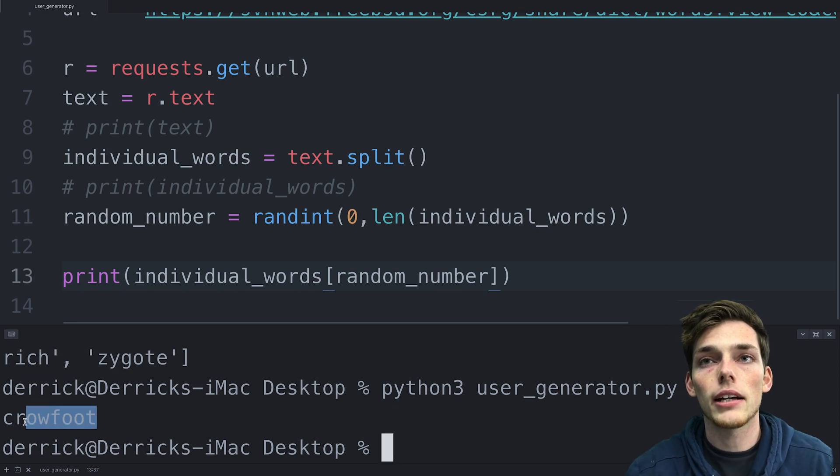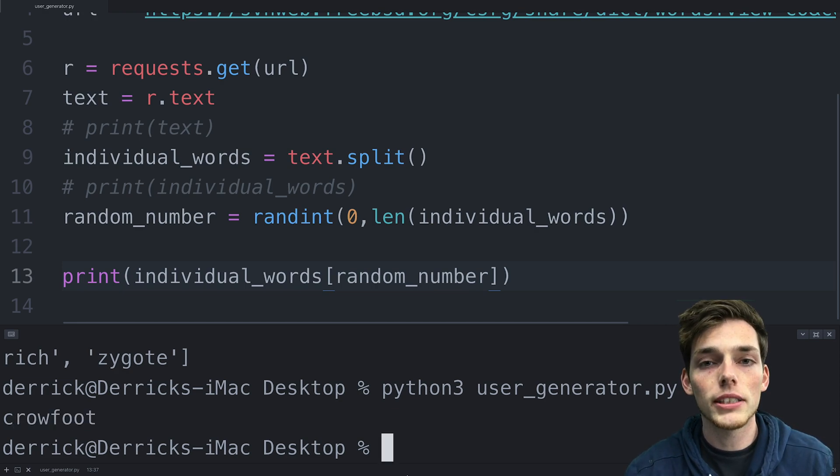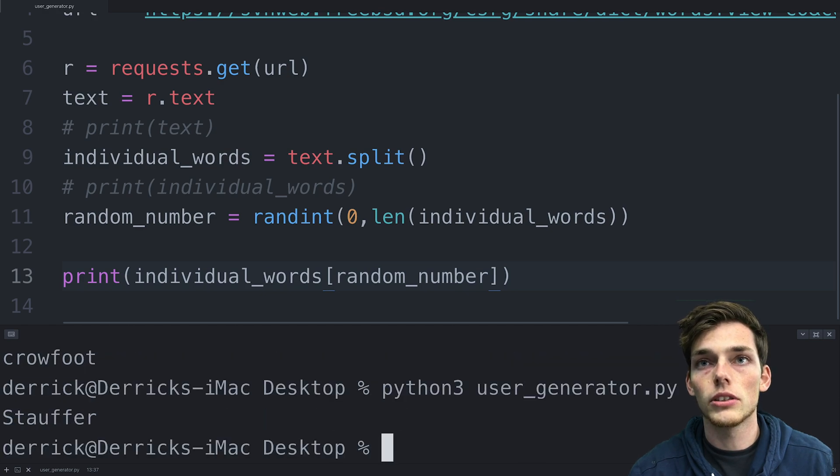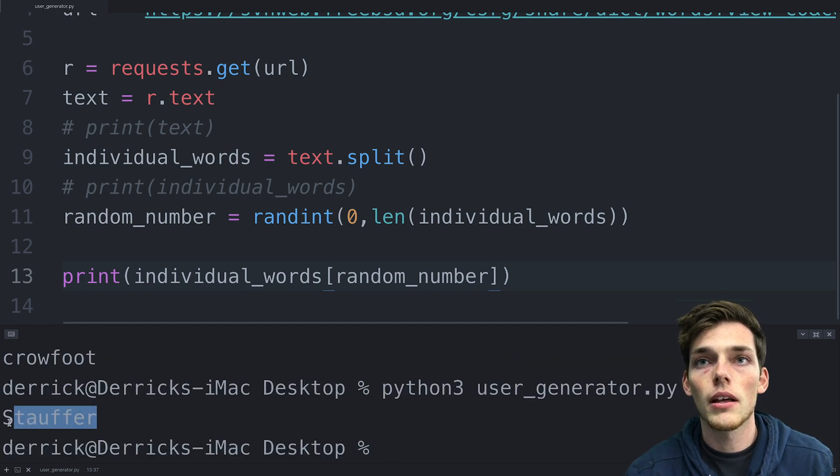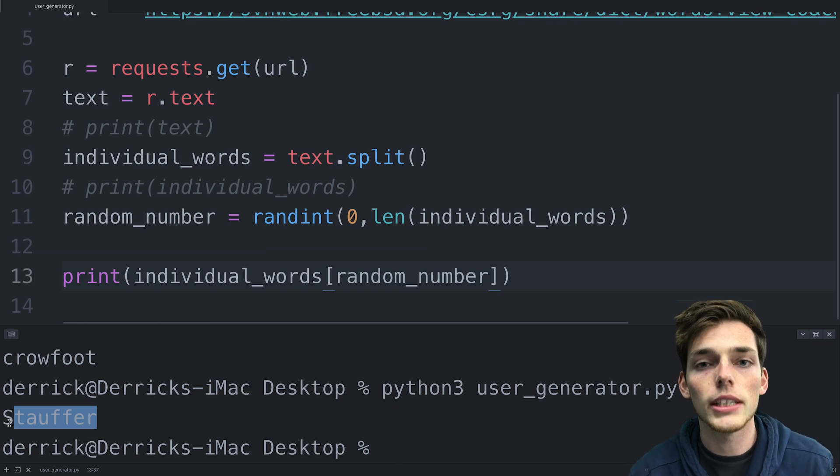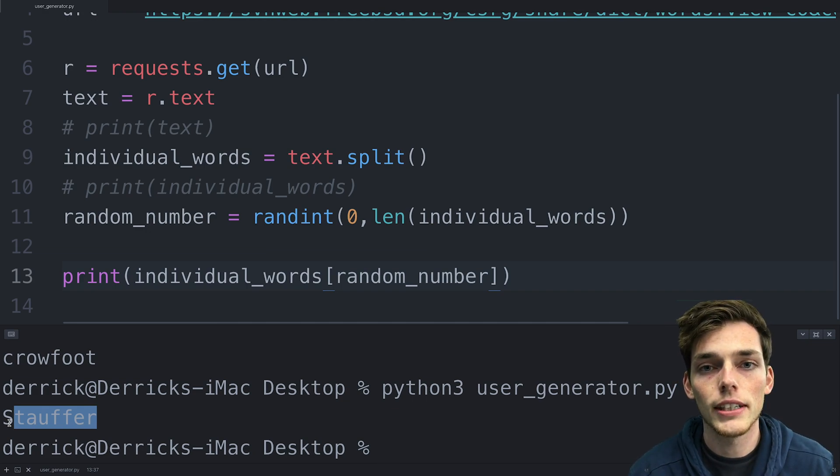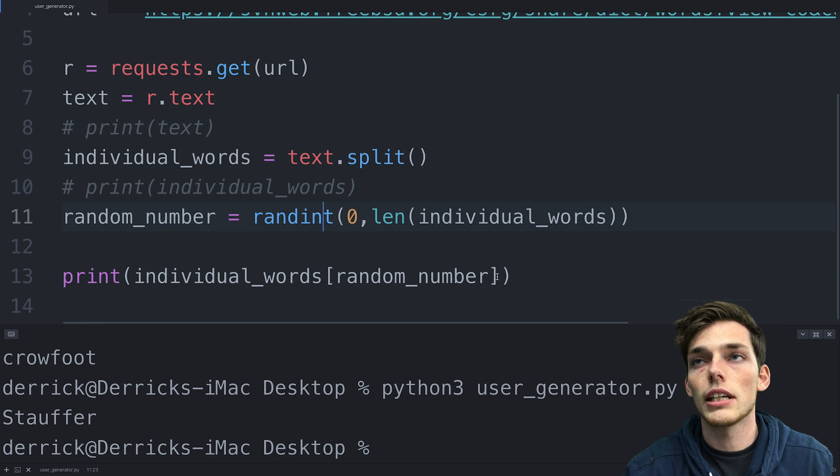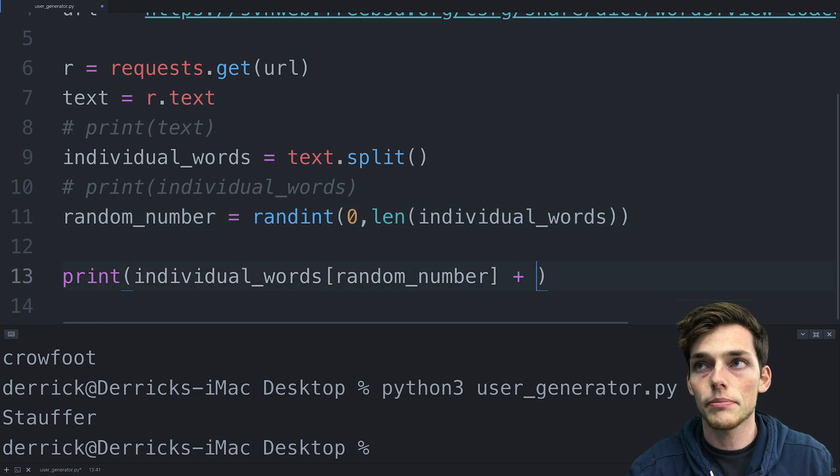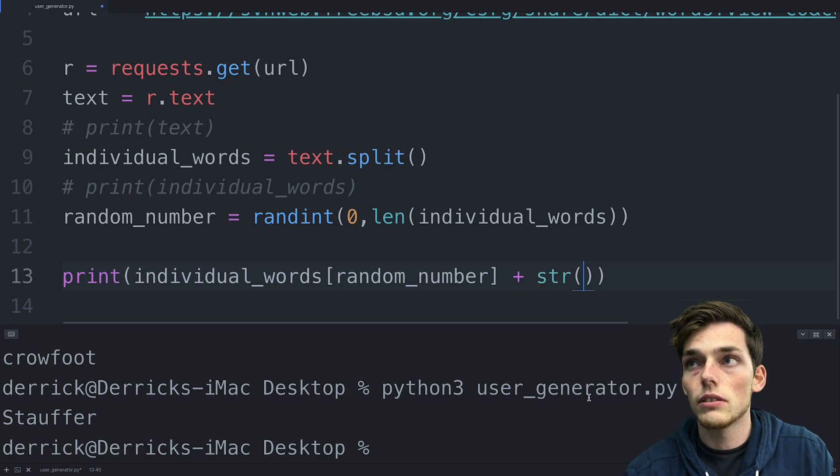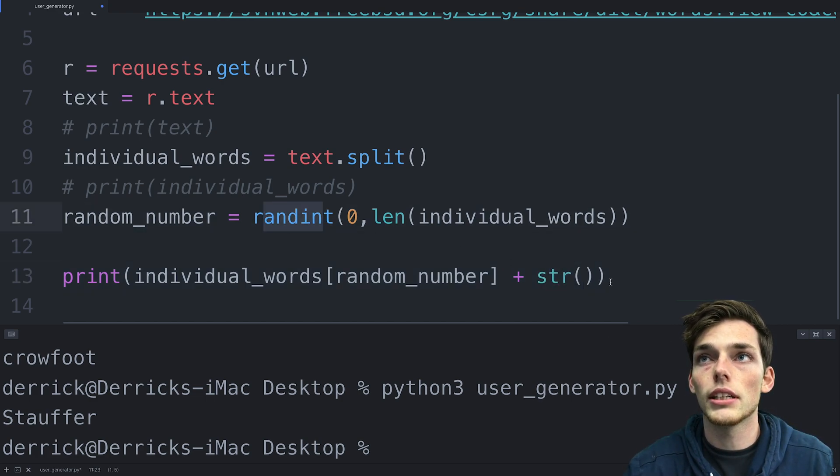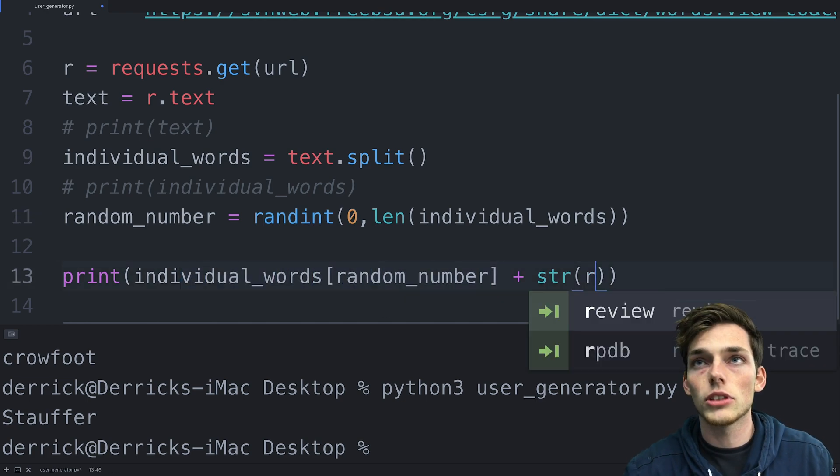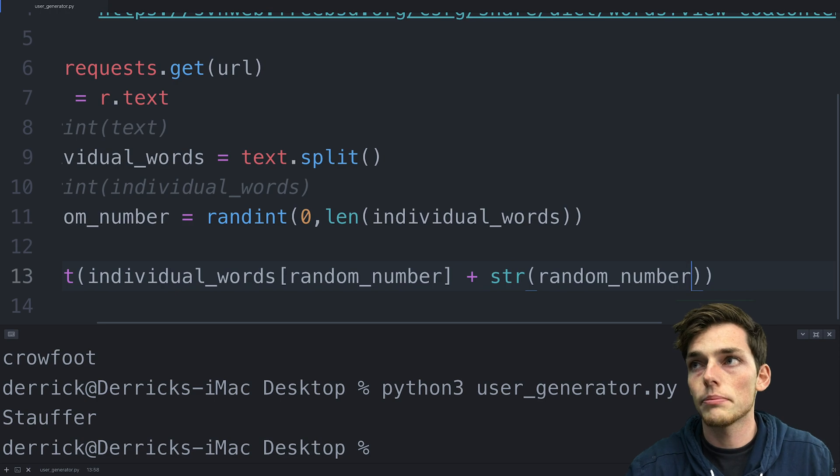We see that we get back crowfoot, which probably isn't the best username. So if you wanted a new word, you could just run the script again and get back something new. But this is a pretty basic username. And let's say that you wanted to add more stuff to it. We could do that by using the same randint that we specified here. So let's concatenate a string. We'll say str, we're casting on the data type here, because this is going to be an integer value and we want it as a string so we can concatenate it. And we'll just pass in random_number.